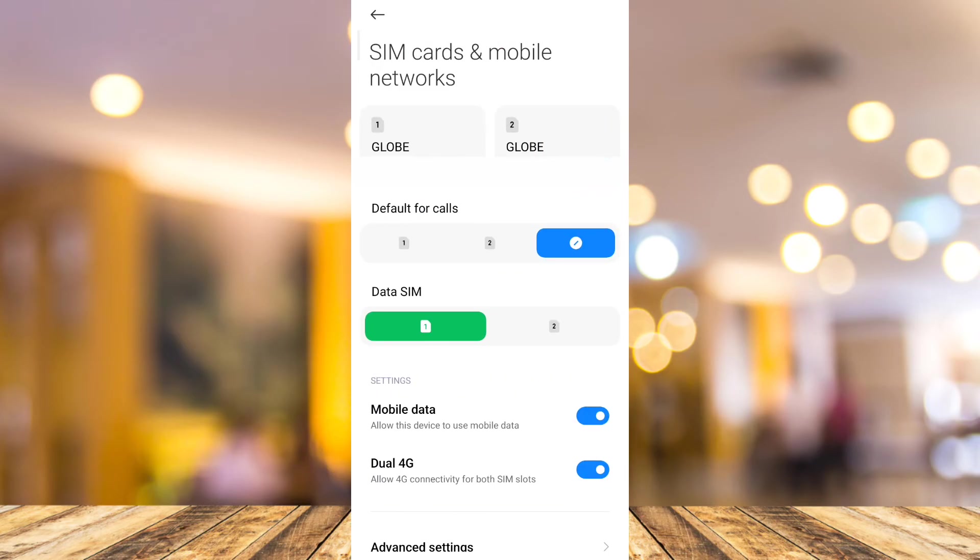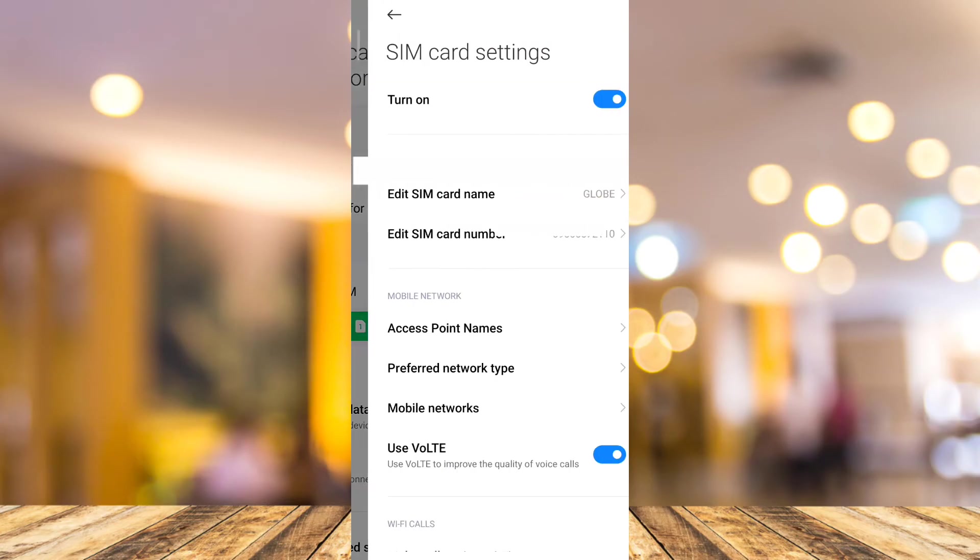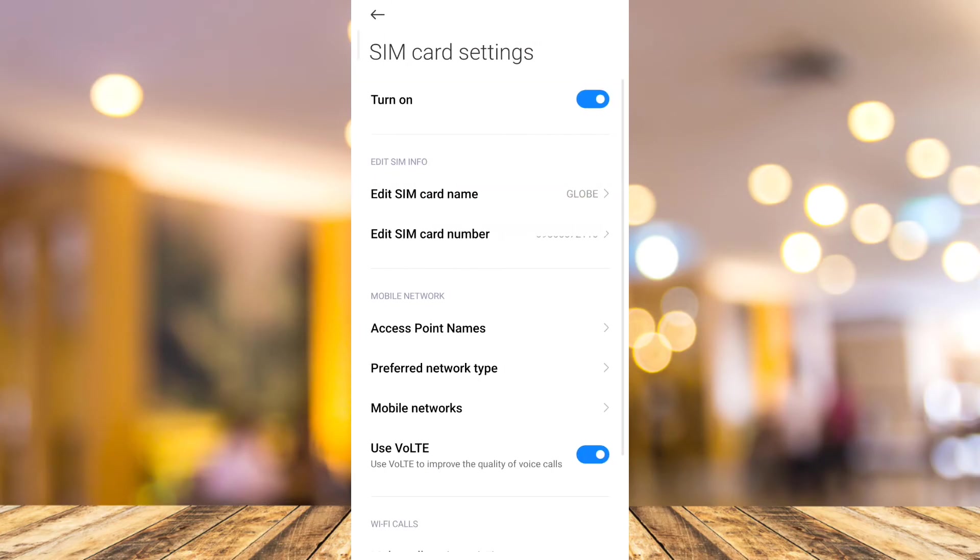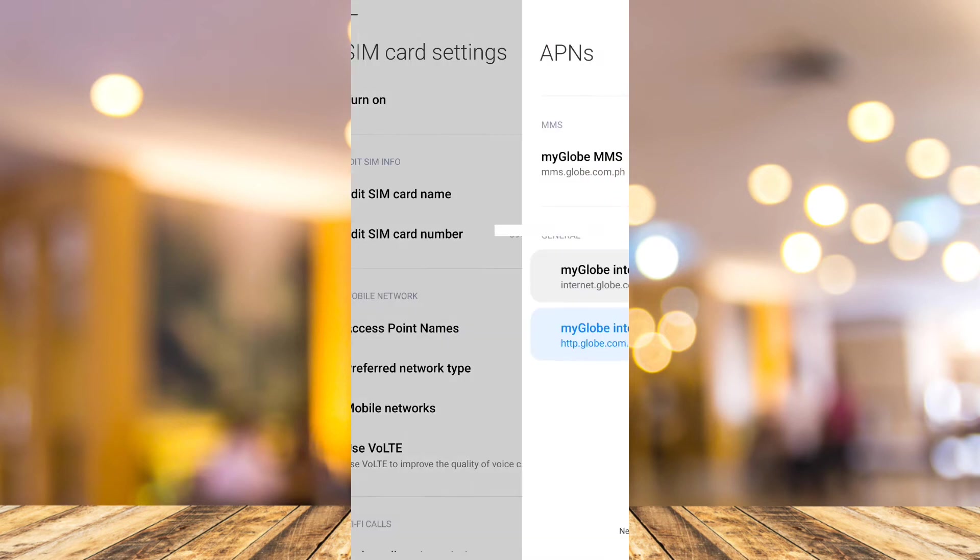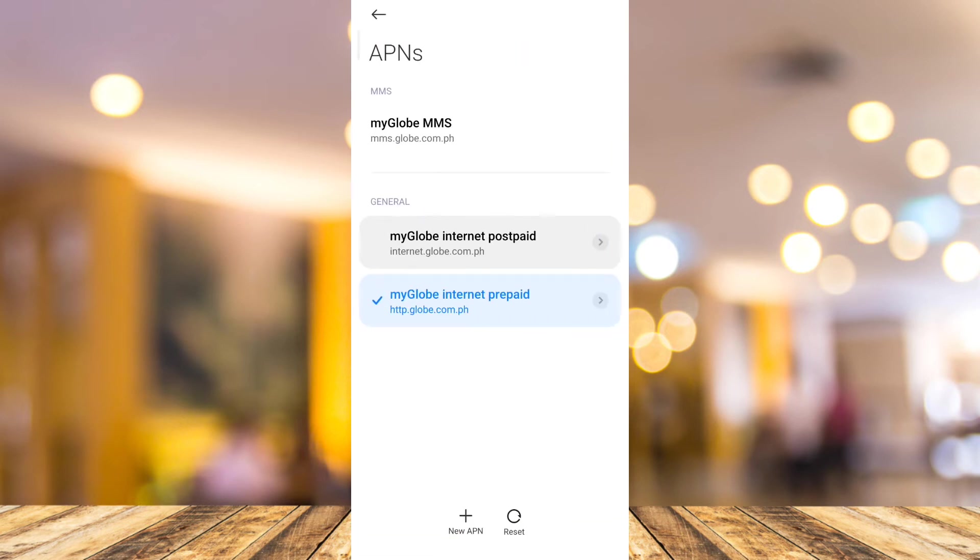Here, you need to choose the networks that are connected. For example, this one. Go to access point names. From here, tap on the reset button.